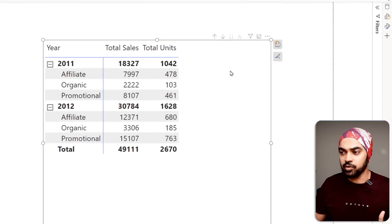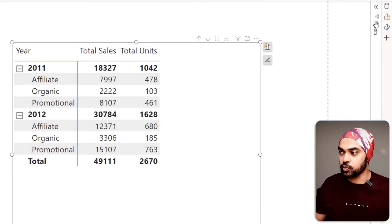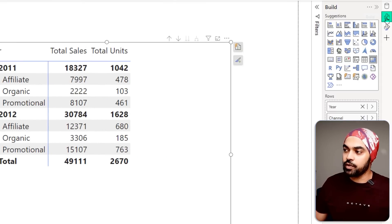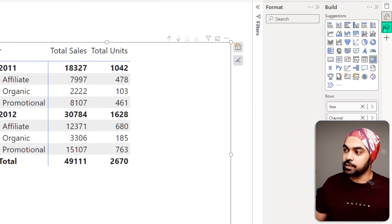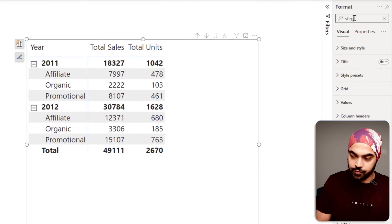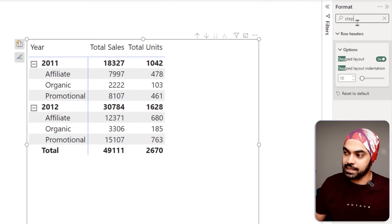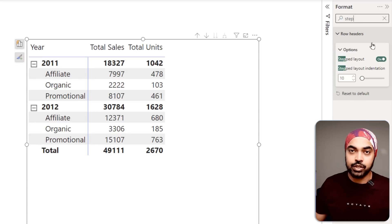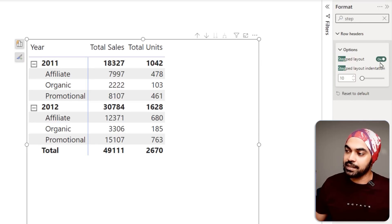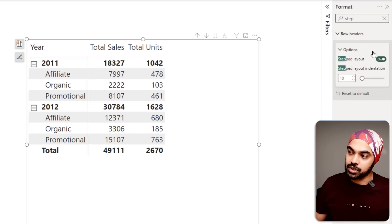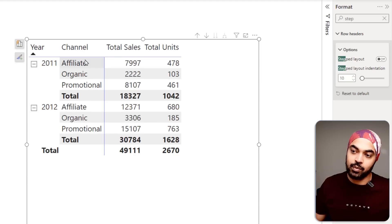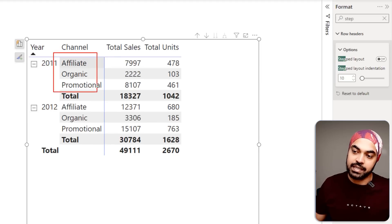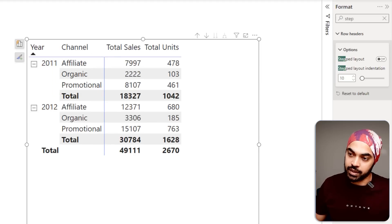This is very simple. Click on the visual, go to the format of that visual, and search for something called 'step'. The step layout is turned on under row headers. If you just turn that off, you'll have the channel in a separate column altogether. I don't know why this setting is so weird in Power BI, but this is what it is.